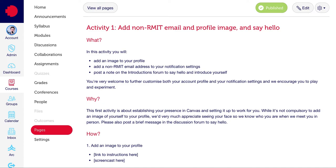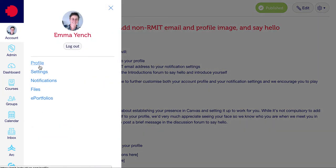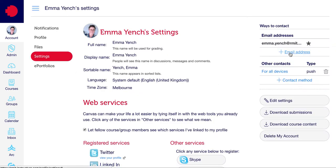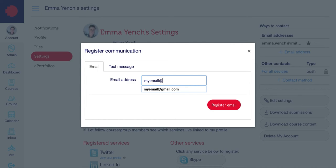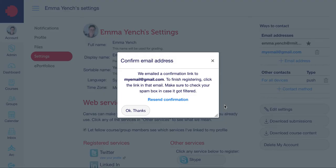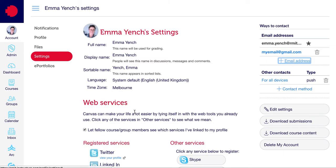To do this, click on Account, click on Settings, click on plus Email Address, add in your email address, and click Register Email. Please note at this point it does need to be a valid email address — it will send you an email to that address which you will then need to confirm. Click OK, and make sure that when you do go into your email address that you confirm that email.